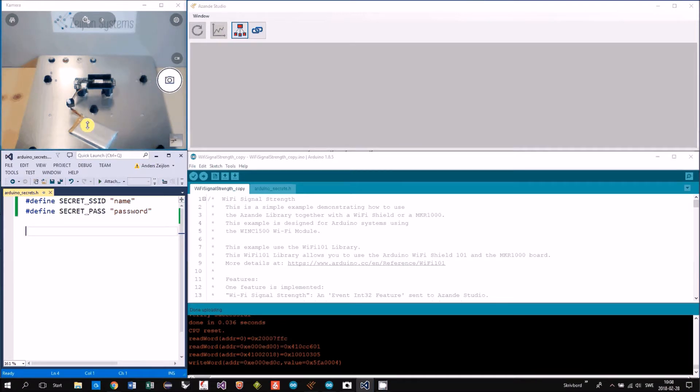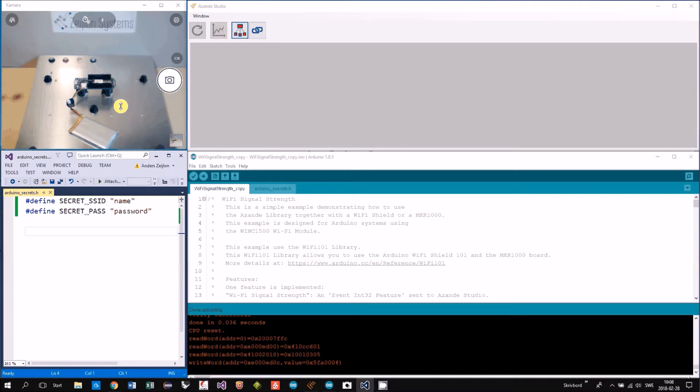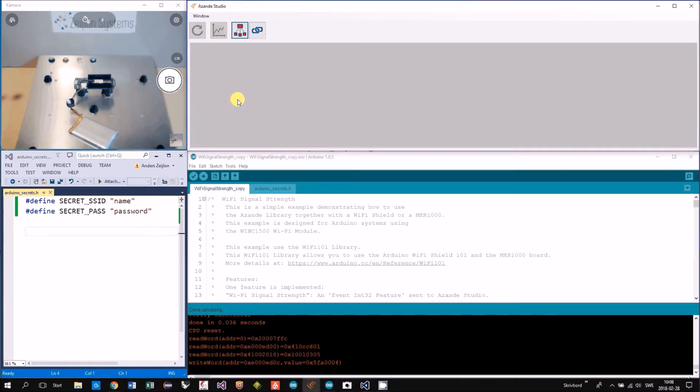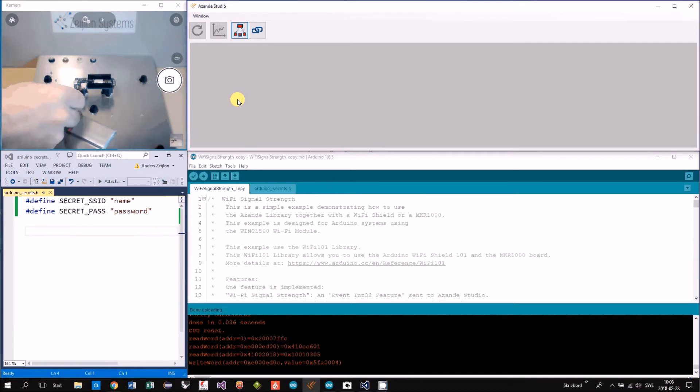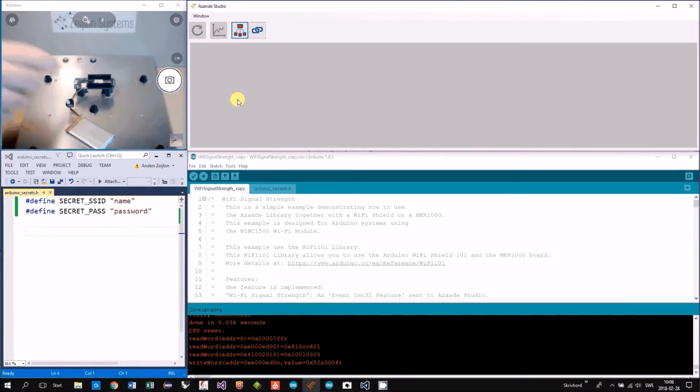That is powered with the battery and I have a switch here to turn it on and off. Right now it's off but I will turn it on with a switch, like that.